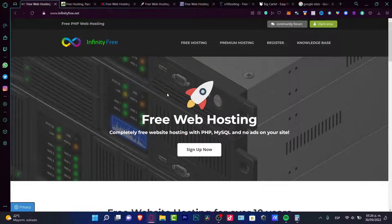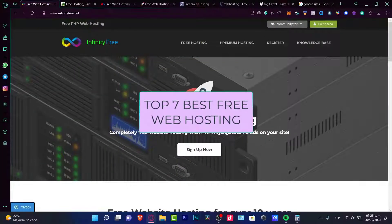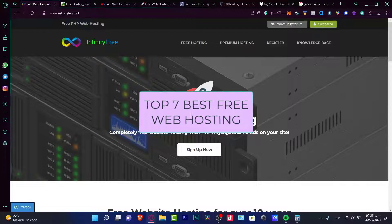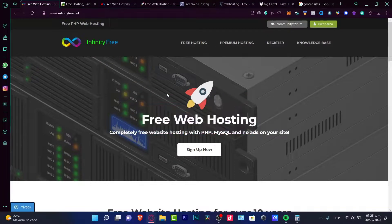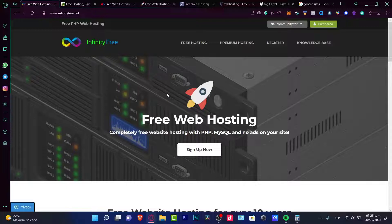Hey everybody, welcome into this new video. In today's tutorial, I'm going to show you seven top free web hosting sites that we can use — totally for free. There are things that might be limited, but speaking about free hosting, this option I think might be a good fit for us. So let's dig in.